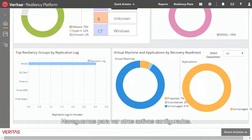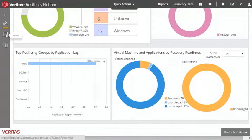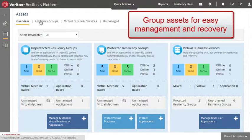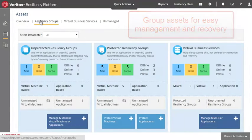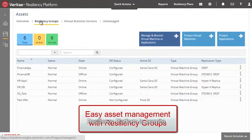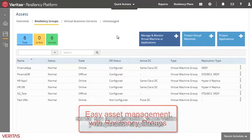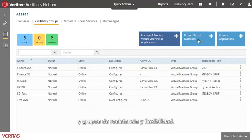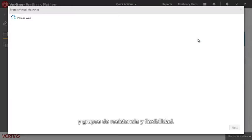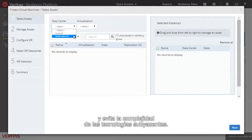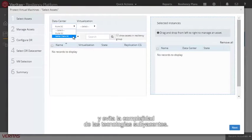Let's navigate to see some of the configured assets. The Resiliency Platform allows you to easily group your workloads together for easy monitoring, management, and recovery in resiliency groups. A simple wizard walks you through the process and abstracts the complexity of the underlying technologies.